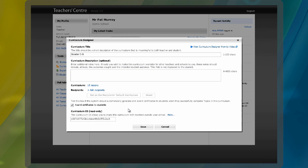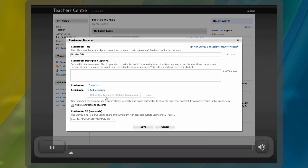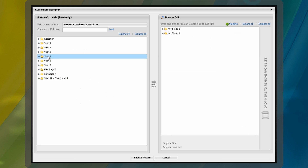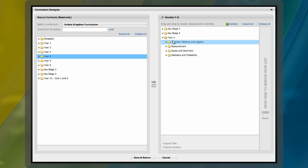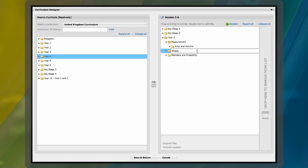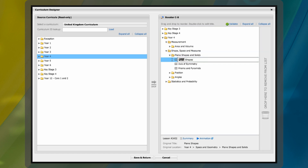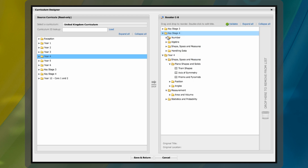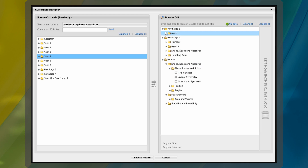You can easily tailor Conquer Maths to match your own teaching. By customizing the curriculum you can remove, rename, or rearrange lessons or topics to align the Conquer Maths curriculum with your own.